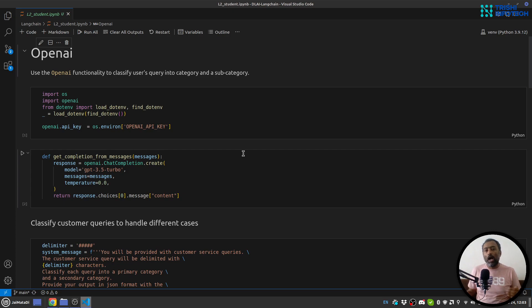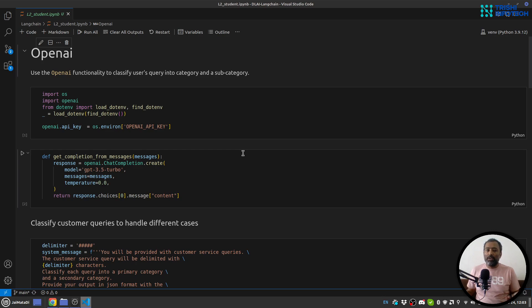And then in the later part of the video I will demonstrate how to use OpenAI moderation API to moderate any piece of text. So let's get started.